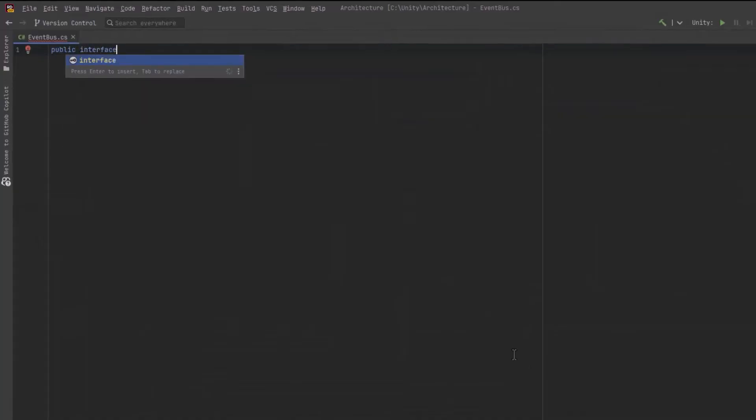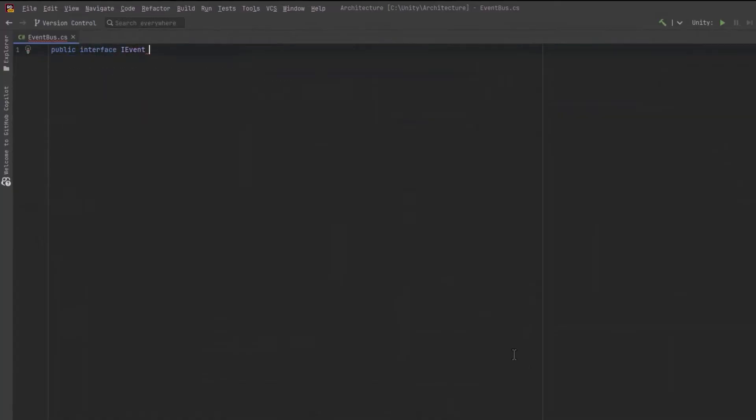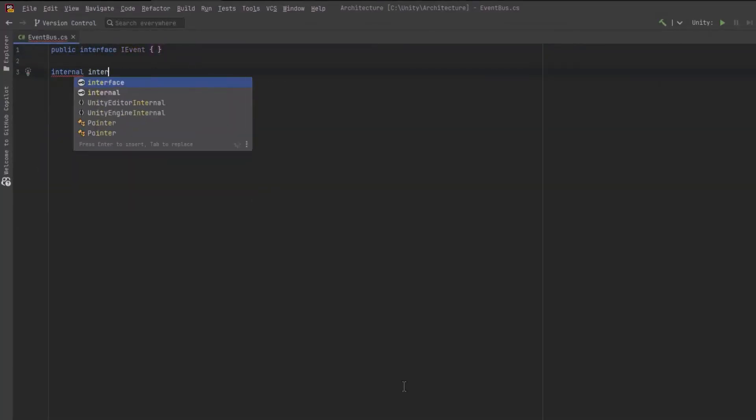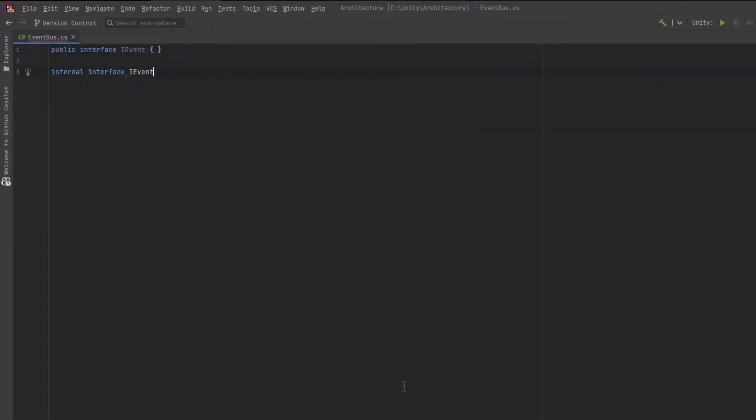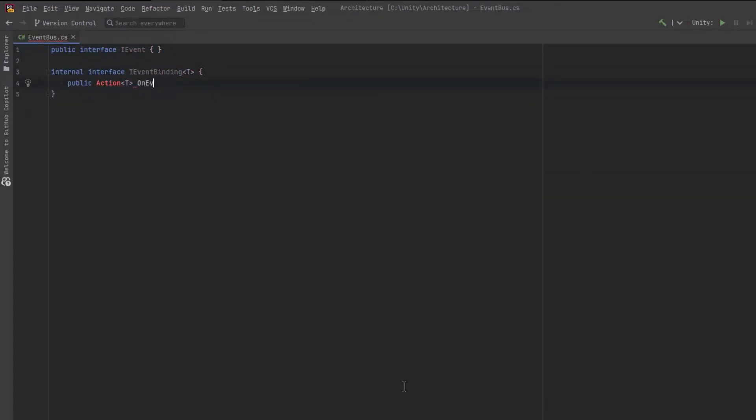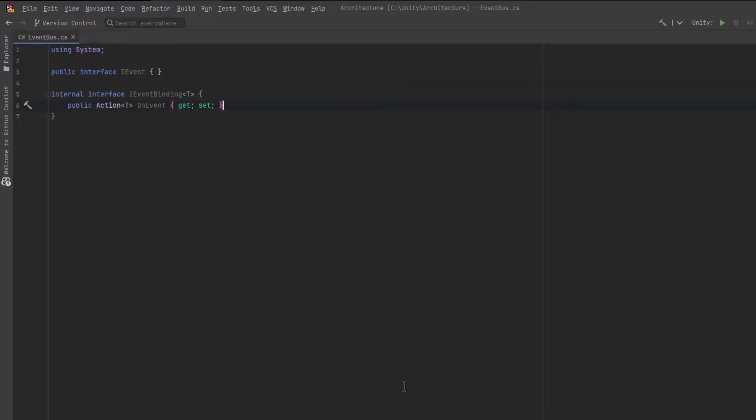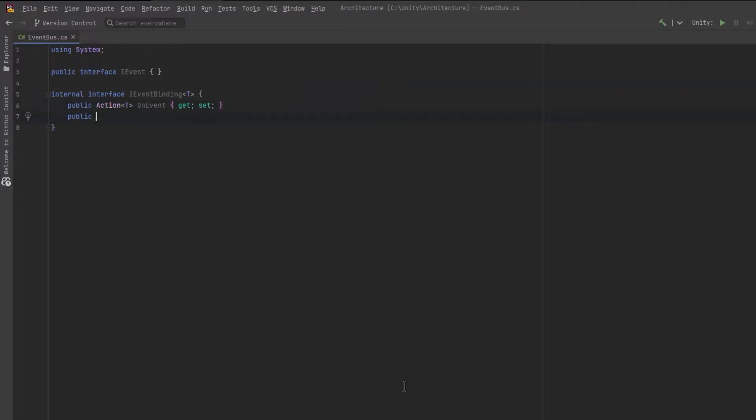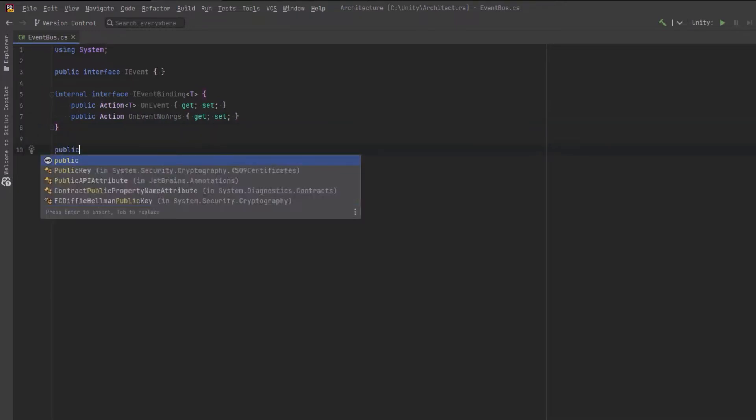Let's start with interfaces. All events in our system will implement the iEvent interface, and the iEventBinding interface will represent a relationship between action and an event of type T. We'll have two public properties here, so the action we add to the binding could either use the EventType as the argument, or it could be a NoArgs action.